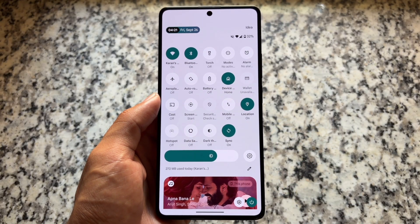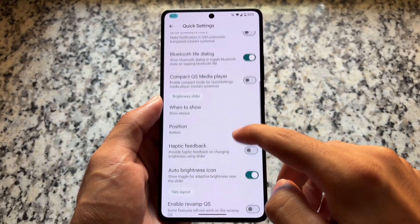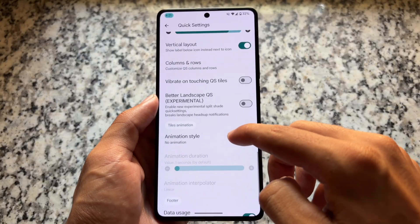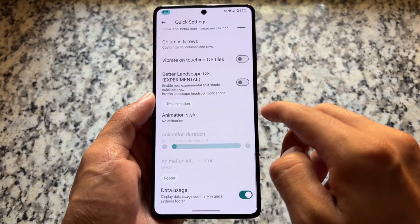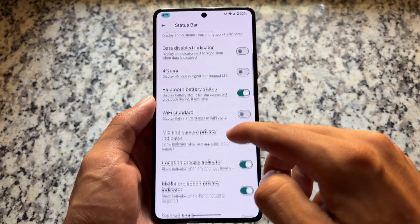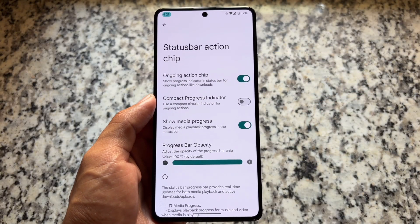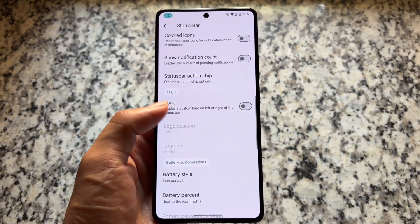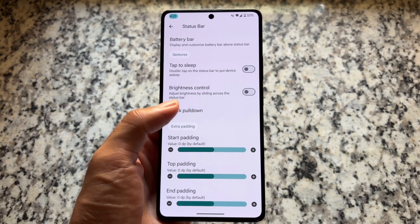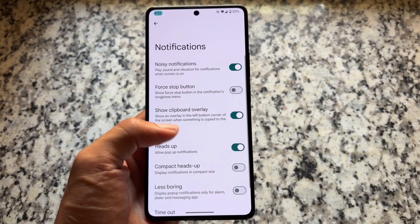The quick settings panel supports Android 11-style tiles, and you can adjust rows, columns, animations, and other settings. Status bar customizations are also included, featuring the status bar action chip — an underrated but very useful feature. Extra padding options are available there as well.